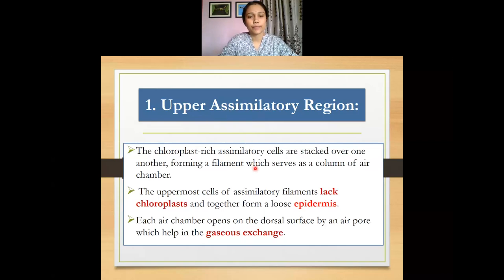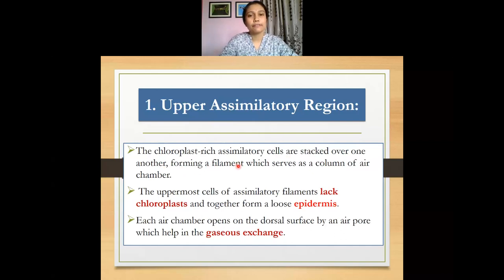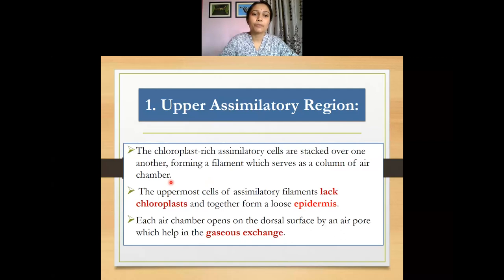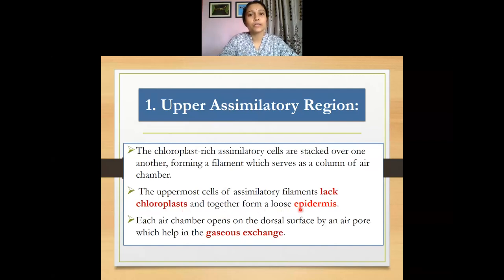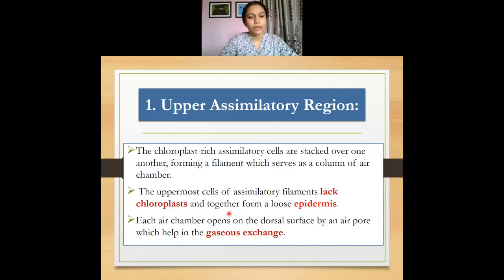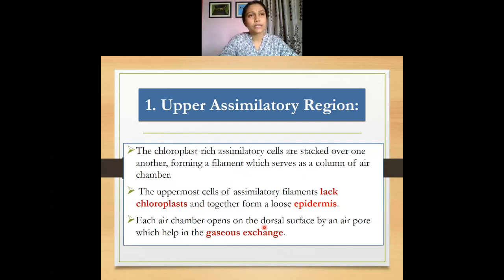In the upper assimilatory region, the cells are very rich in chloroplasts. These chlorophyll-containing cells are stacked over one another forming filament-like structures, which serve as columns within air chambers. Air pores are also present. However, the uppermost cells of these assimilatory filaments do not contain chloroplasts, and they together form a loose epidermis for the plant body. The air chambers open on the dorsal surface through an air pore, helping in the process of gaseous exchange.